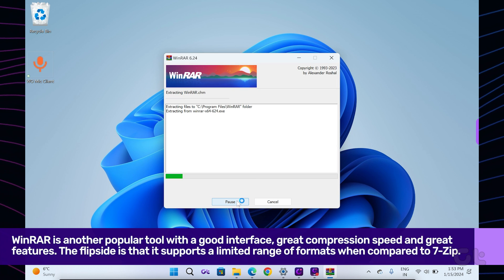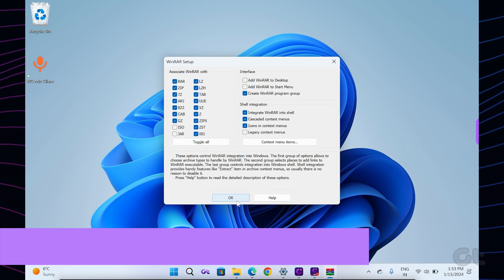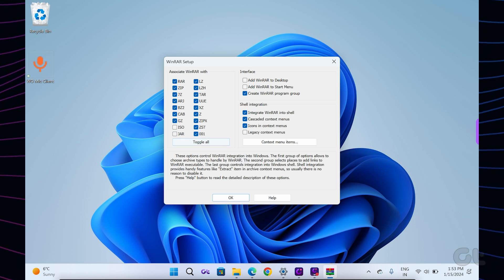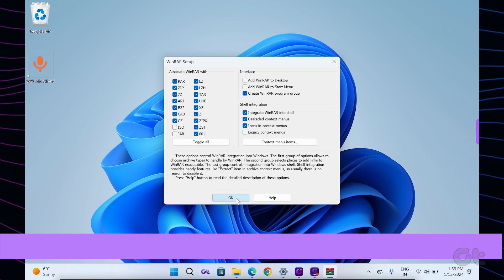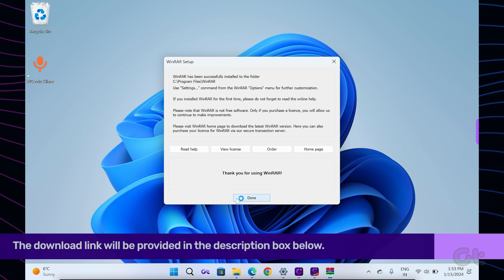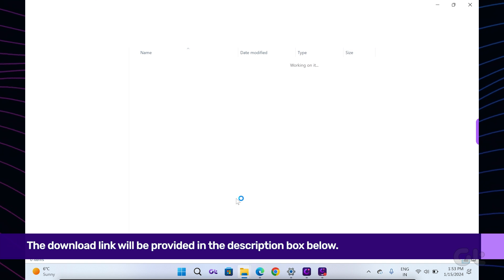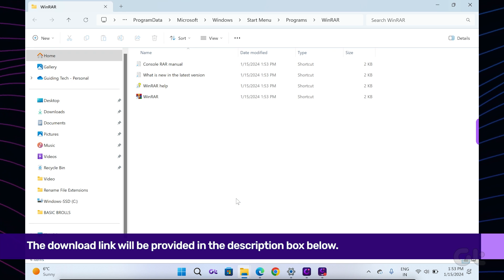Firstly, download and install WinRAR on your Windows 11 PC or laptop. The download link will be provided in the description box below.